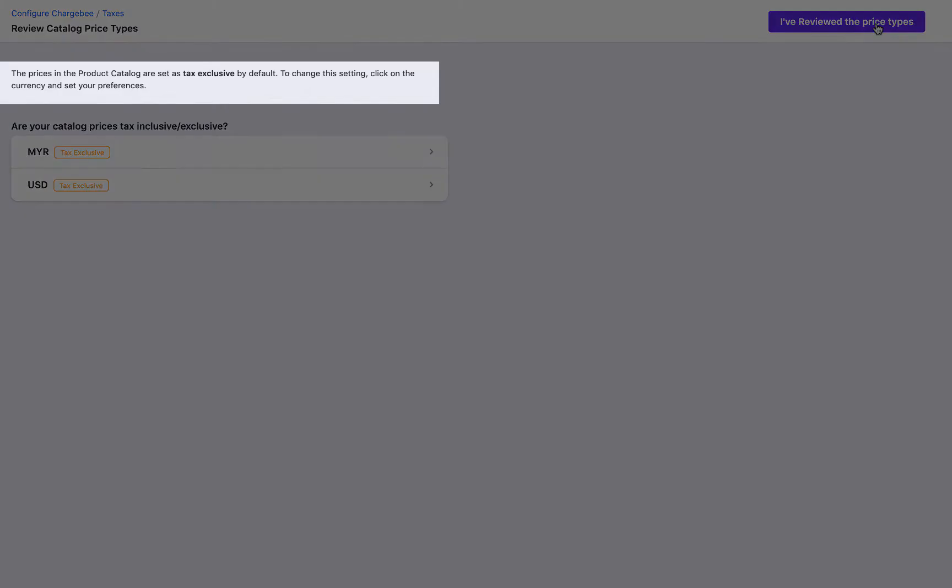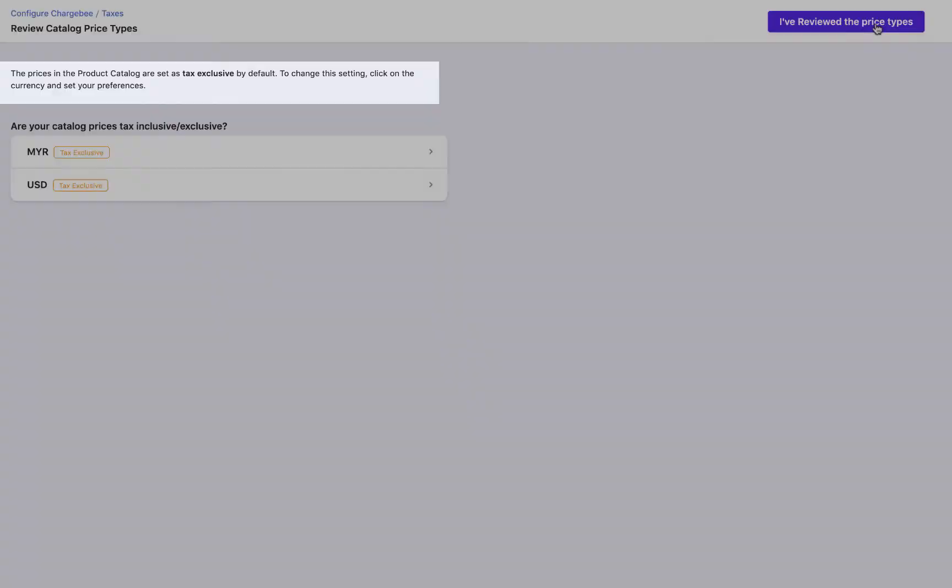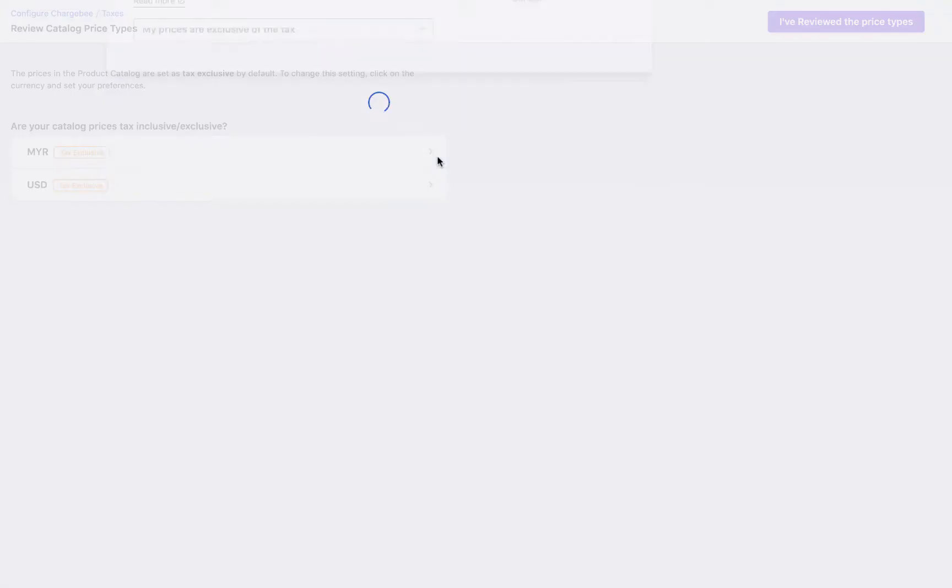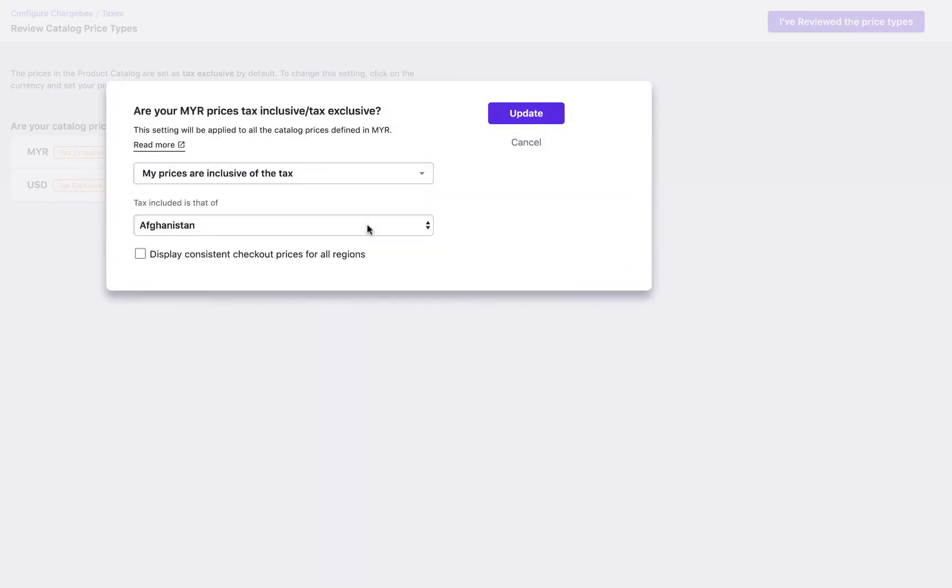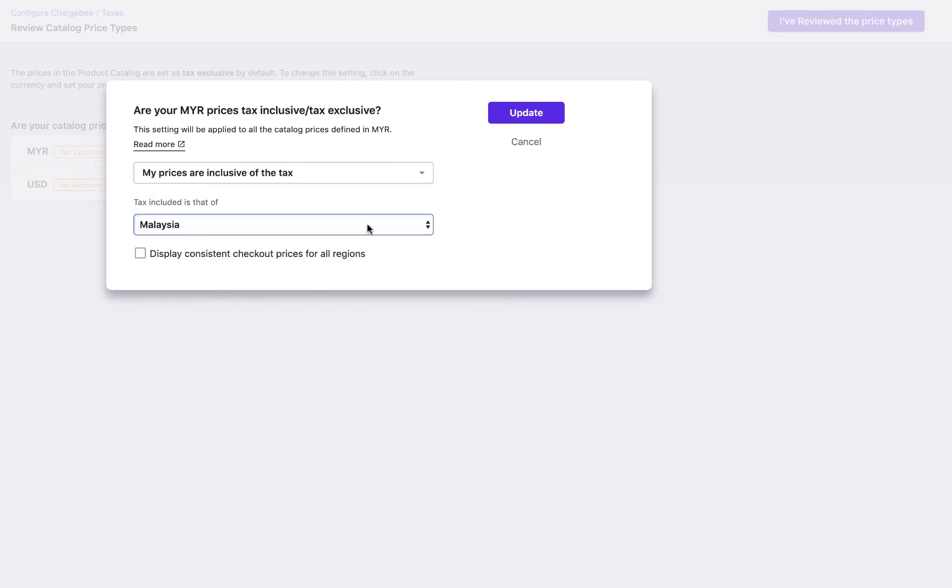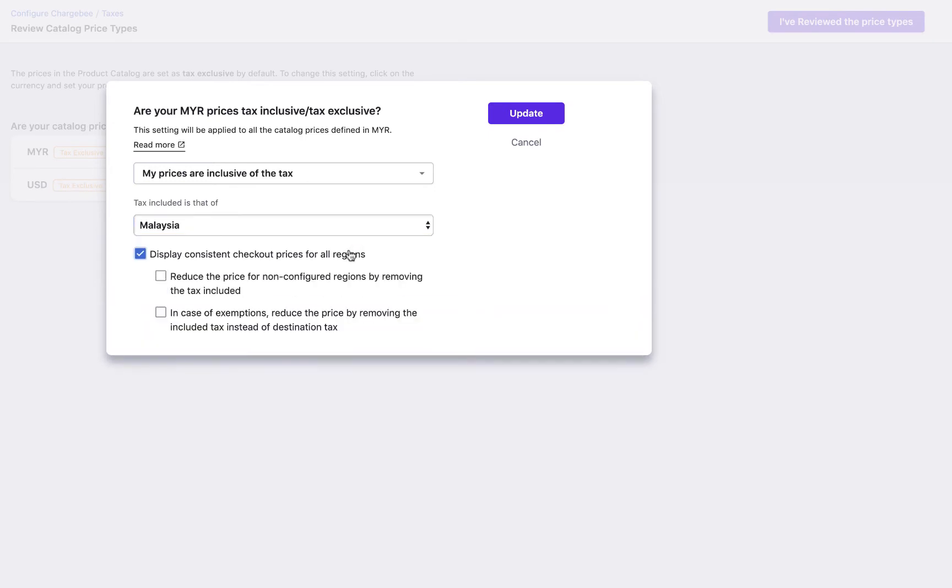By default, all the prices are set as exclusive. You can change this setting by clicking on the currency and selecting My prices are inclusive of the tax. Next, select the country whose tax is included in the price. If you have a global customer base and would want to charge all the customers the same price, enable Display consistent checkout prices for all regions.